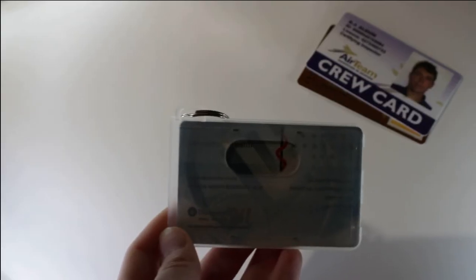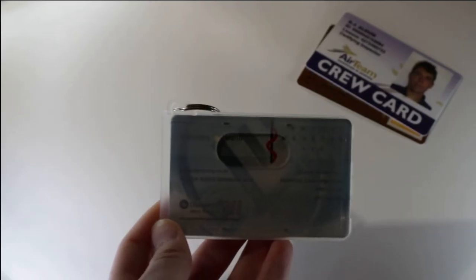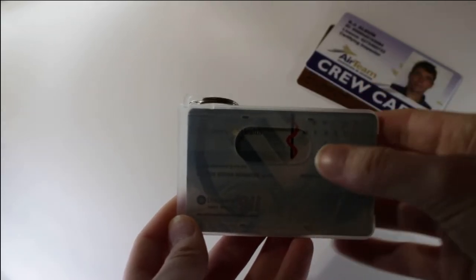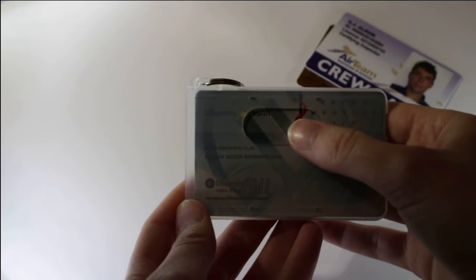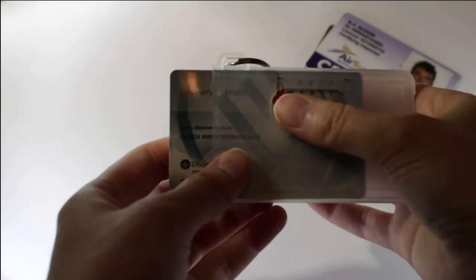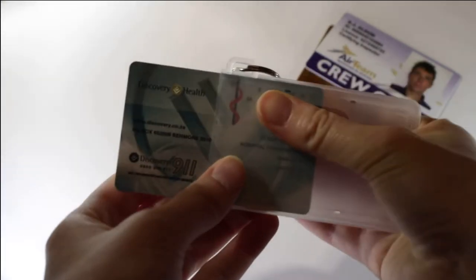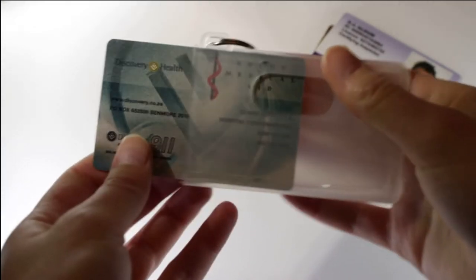The opening on the side is used for easy access to your cards as you can slide your fingers up against the card and remove it.